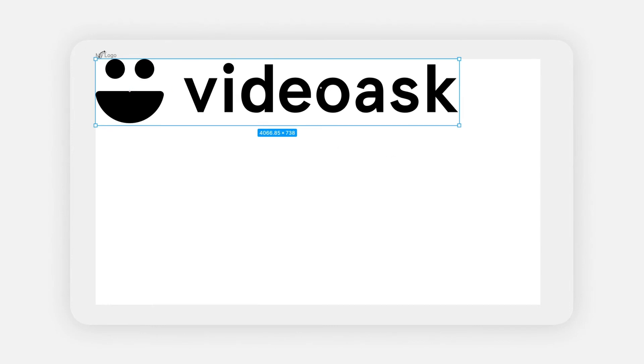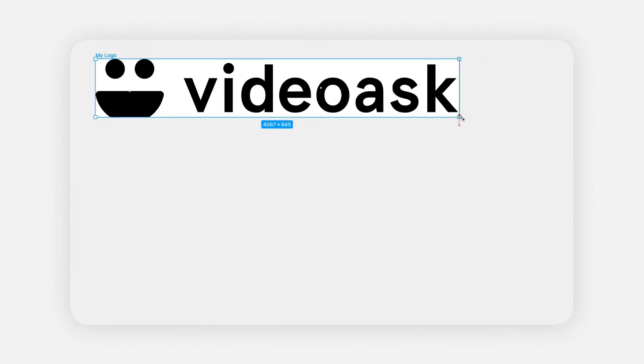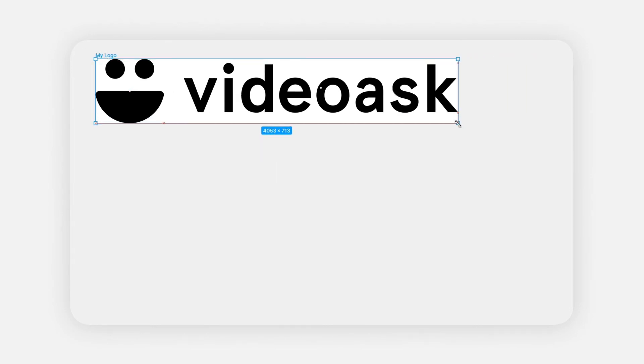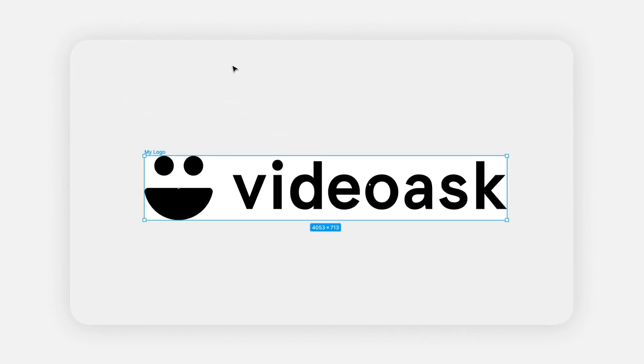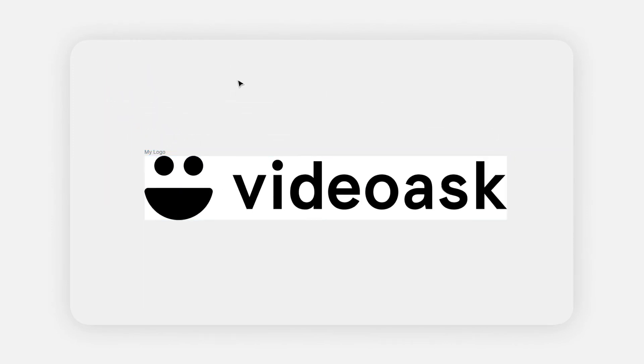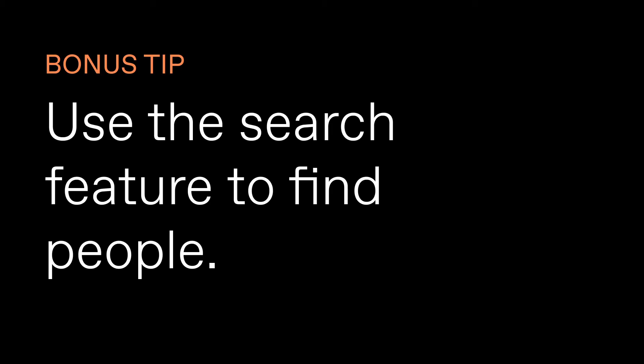Tip number five: make my logo bigger. People always want bigger logos and we're no strangers to that on VideoAsk. If you want the biggest possible logo when uploading it to your brand, make sure the file you upload doesn't have any white space around the logo. That will make sure that when we reduce the logo size, we're not reducing it alongside the white space in the file, and you'll have your logo as big as possible within the constraints that we apply.